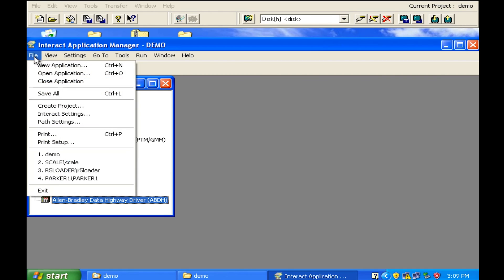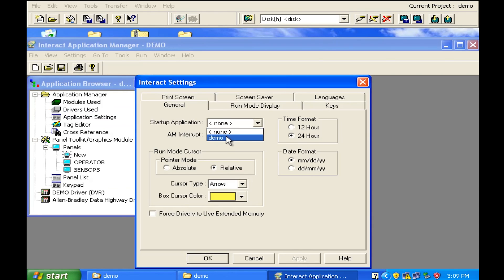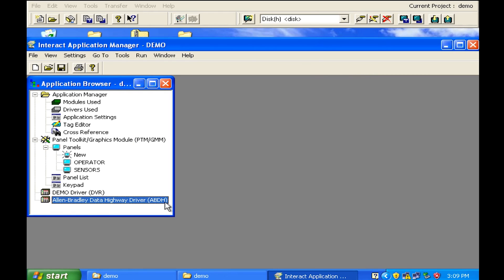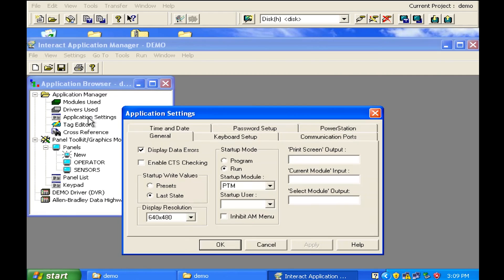I also want to make sure in my interact settings that I want to start this guy up when I power up. So you always have to put in a startup application. That's one location. The other thing you got to do in the application managers, go to the application settings and make sure in startup mode that this thing is in to run.